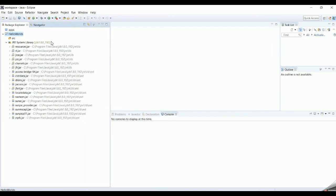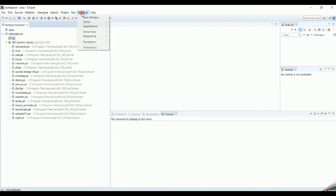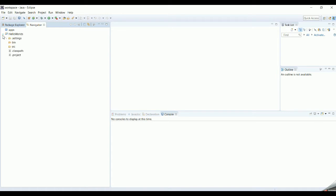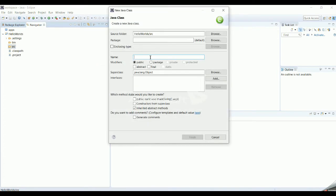Once the project is created, it will include the JRE system library with Java-specific JARs. You will also have an 'src' folder, which is where all your code will go. If you open the Navigator window you can see the project structure more clearly — the settings folder, the bin folder, and the src folder.